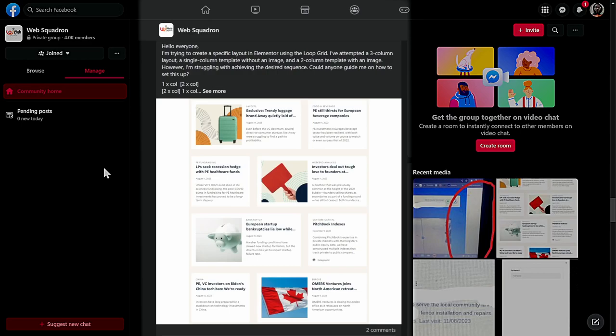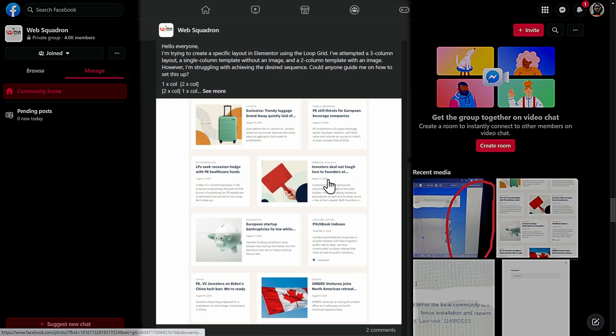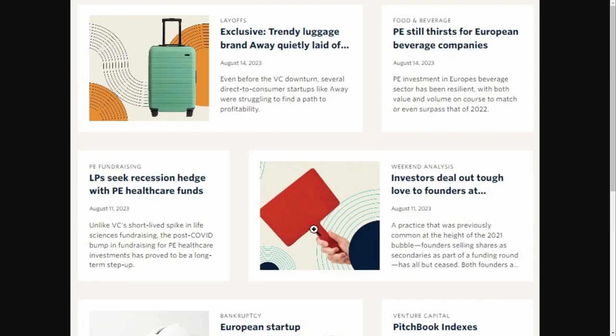Hi guys. So a couple of days ago, I saw this request on the Web Squadron Facebook group about creating a post loop using the Elementor Loop Grid, which has two templates that alternate per row.